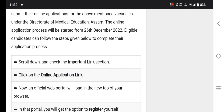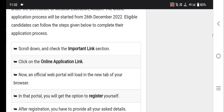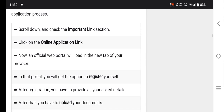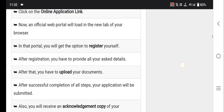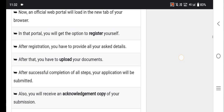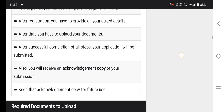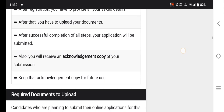You can scroll down and check. You can check the important link. Click on the online application link and click on the official page. You can register. After registration, you can log in. You can upload the document, submit the document, and download the document.